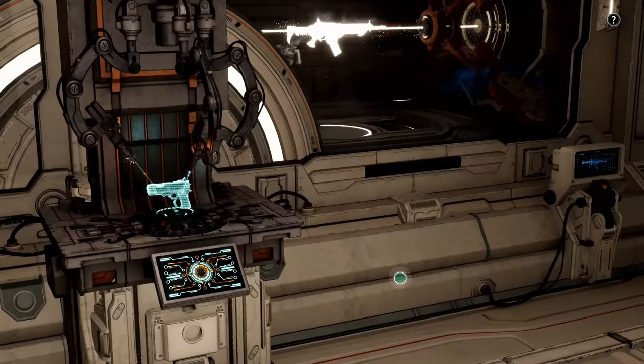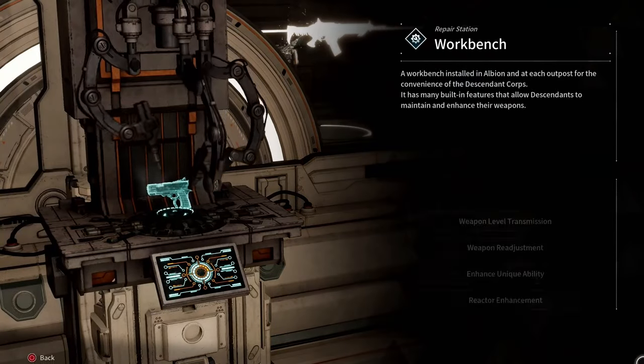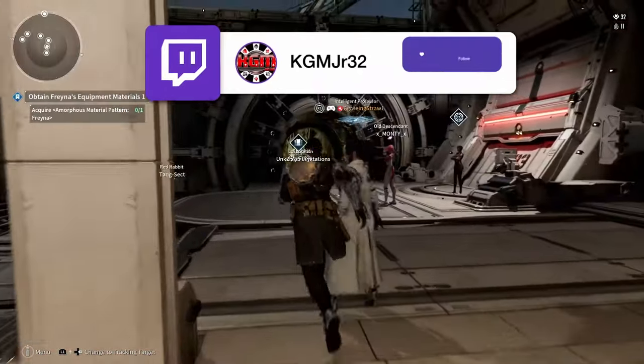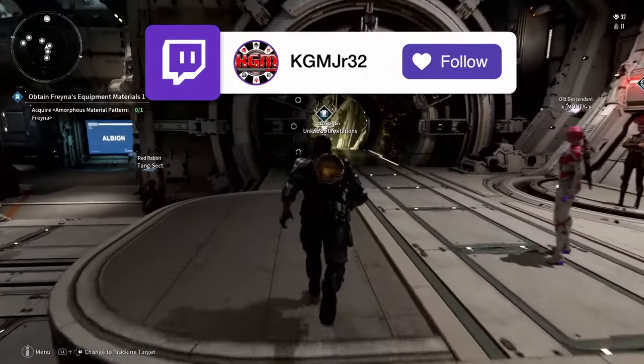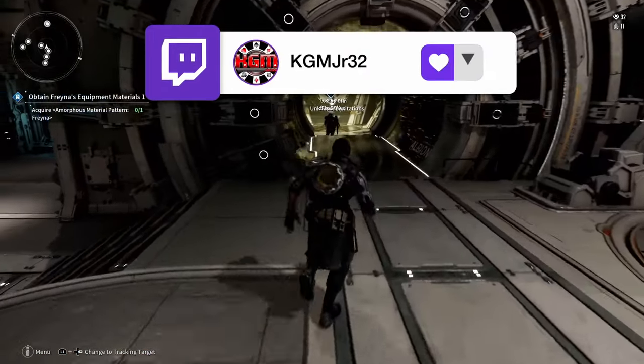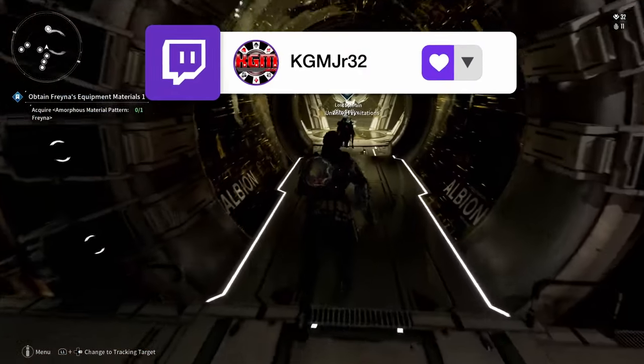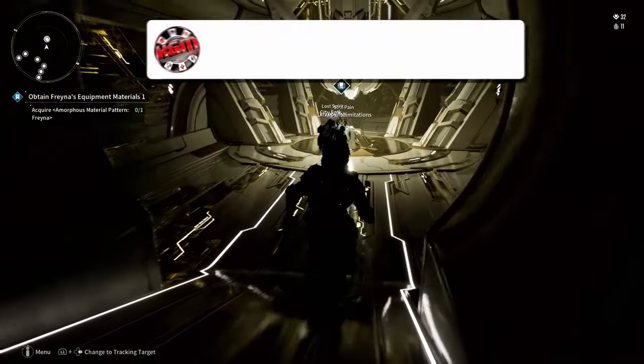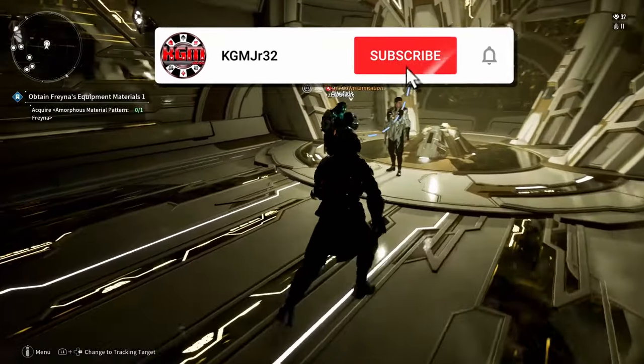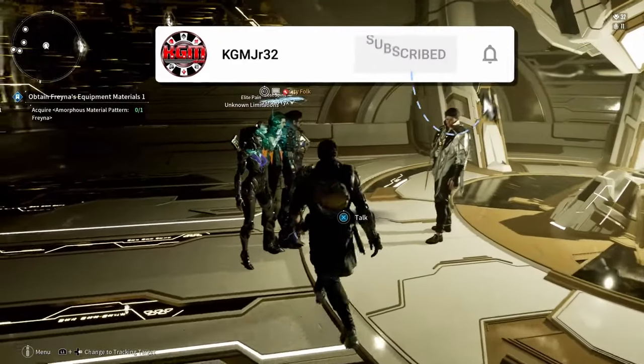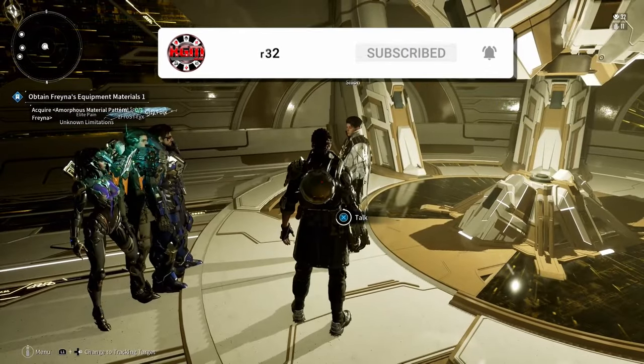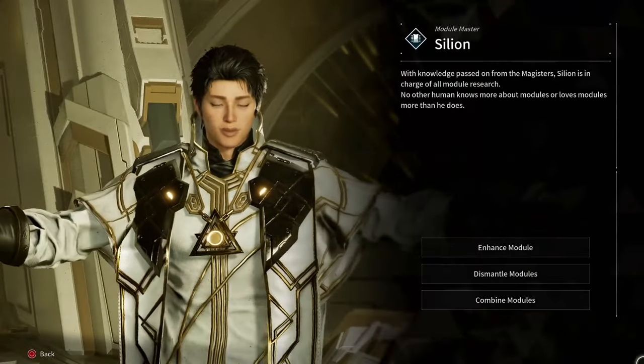Let's head over to the module master. As we stroll over there, please note that I do stream on Twitch on Wednesday and Thursday night at 7:30 p.m. Eastern and Sunday night at 6:30 p.m. Eastern. If you like this video, please consider subscribing, giving it a like, hitting the notification bell, and leaving a comment below and let me know what you would like to see in future videos.